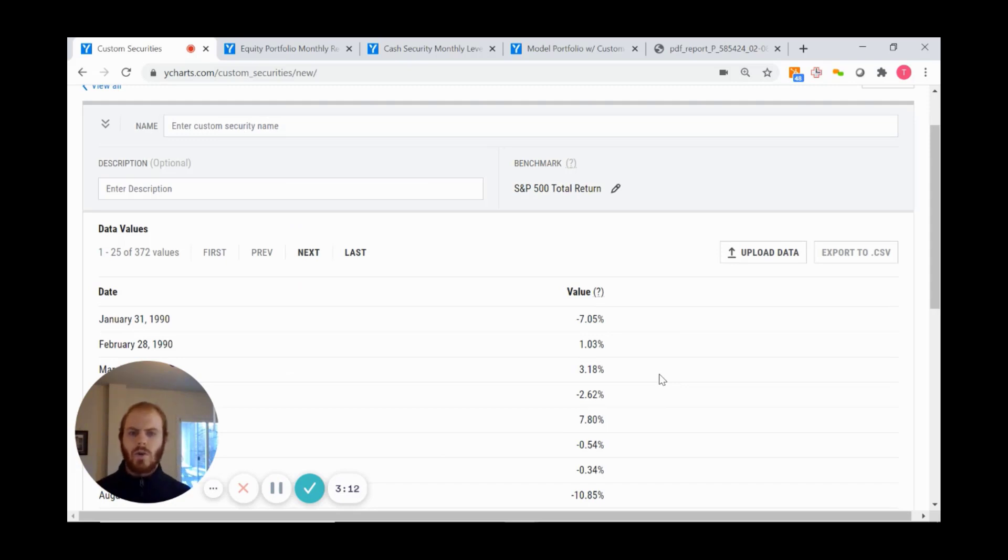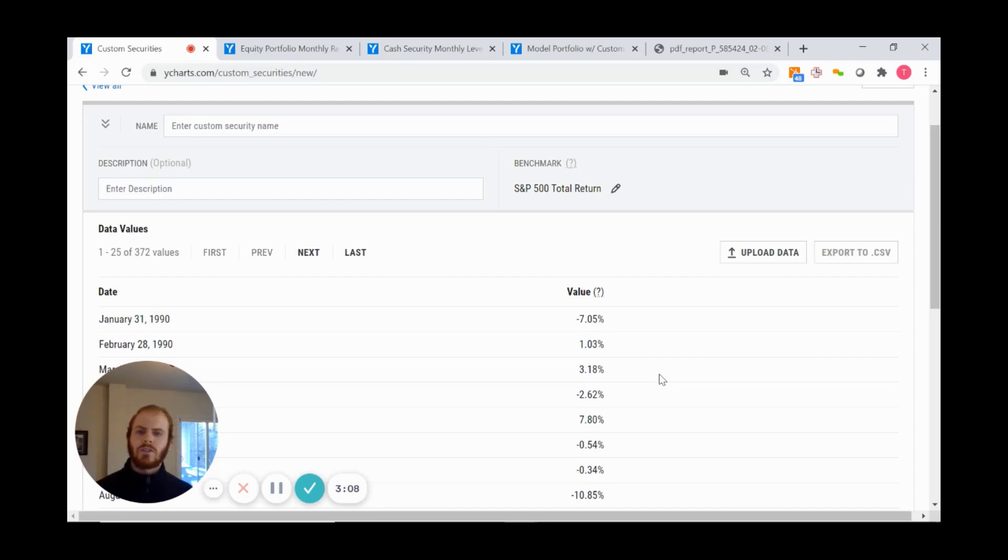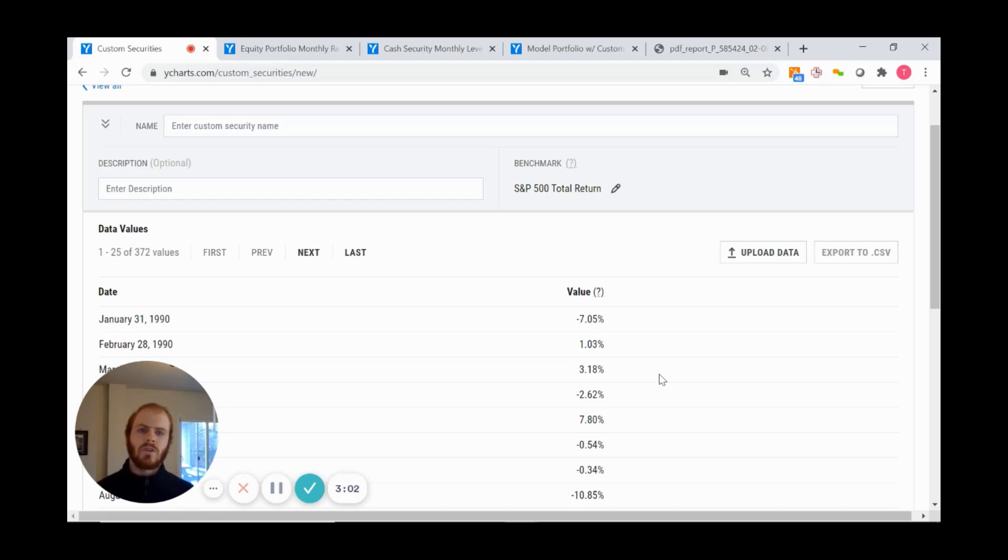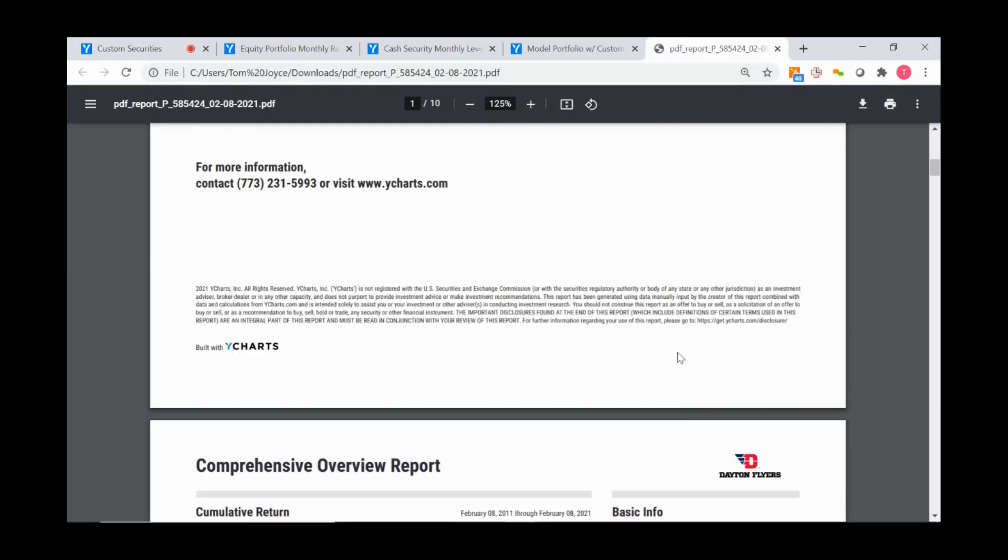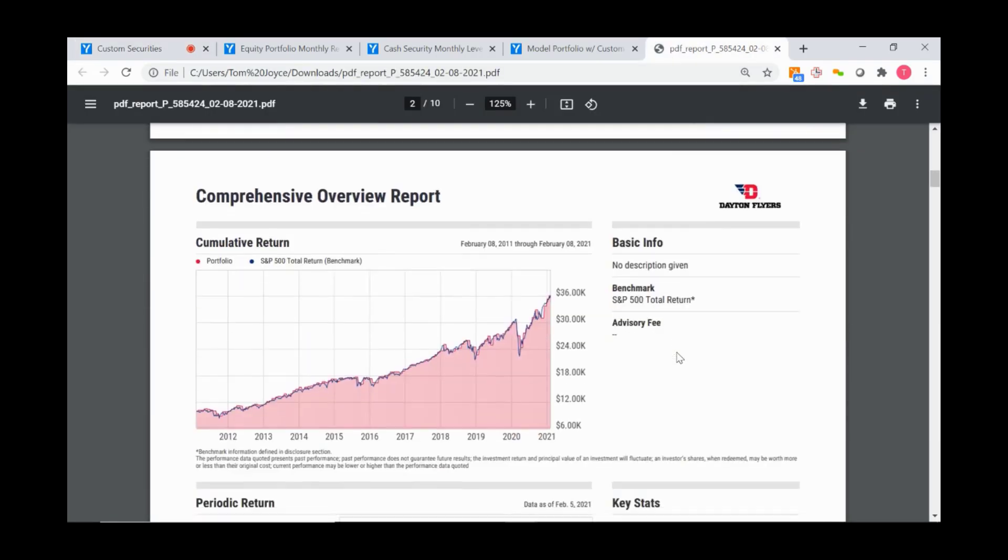Why this is important is that we can combine this custom security with a dynamic model portfolio, allowing us to generate reports that many of you are familiar with.